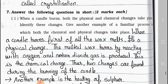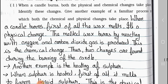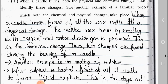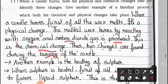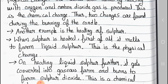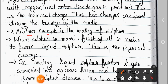Question number 1: When a candle burns, both physical and chemical changes take place. Identify these changes. Answer: When a candle burns, first of all the wax melts — this is a physical change. The melted wax burns by reacting with oxygen and carbon dioxide gas is produced — this is a chemical change. Thus two changes occur during burning of a candle: first physical change, then chemical change. Another example is the heating of sulfur.